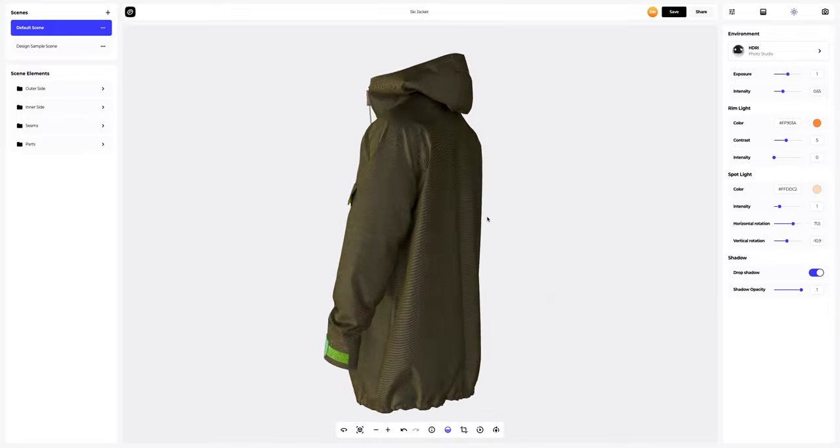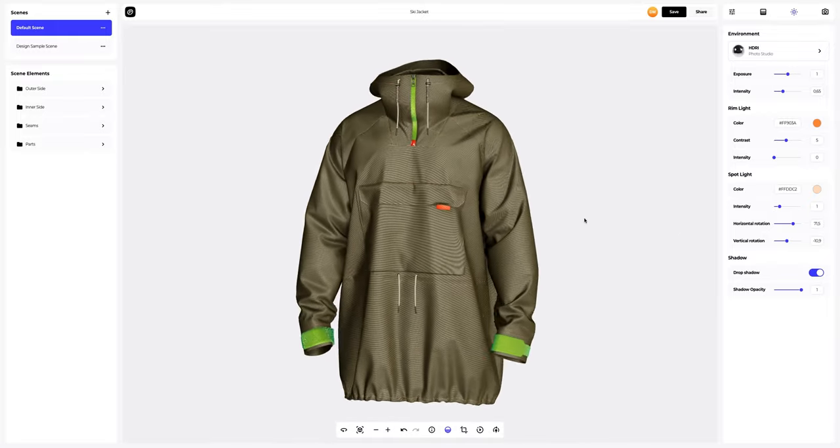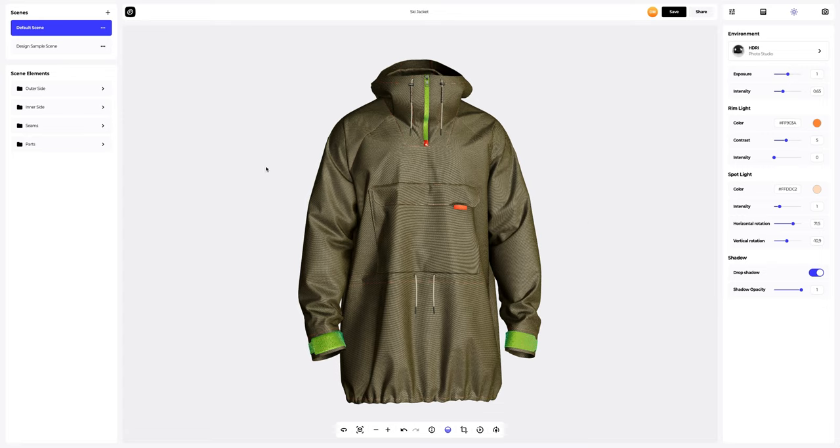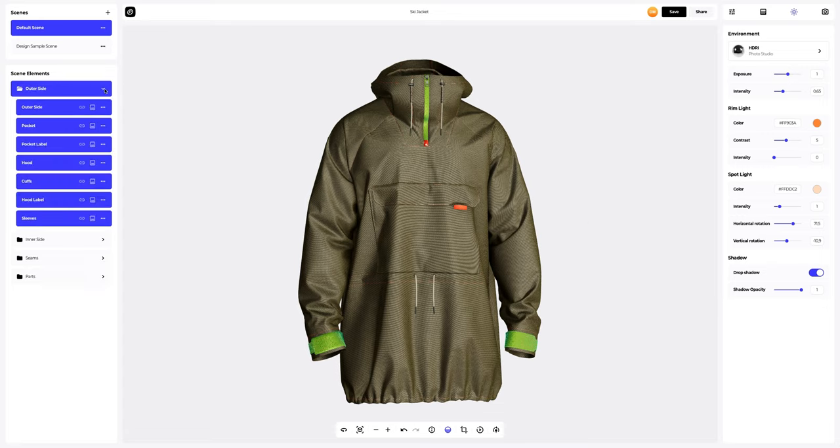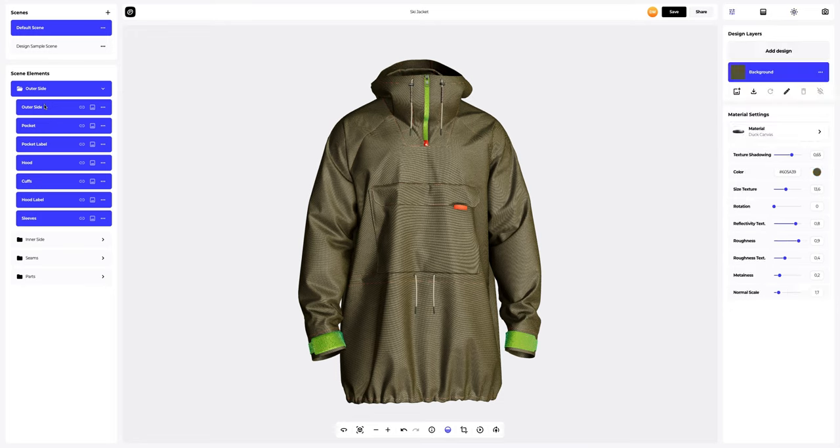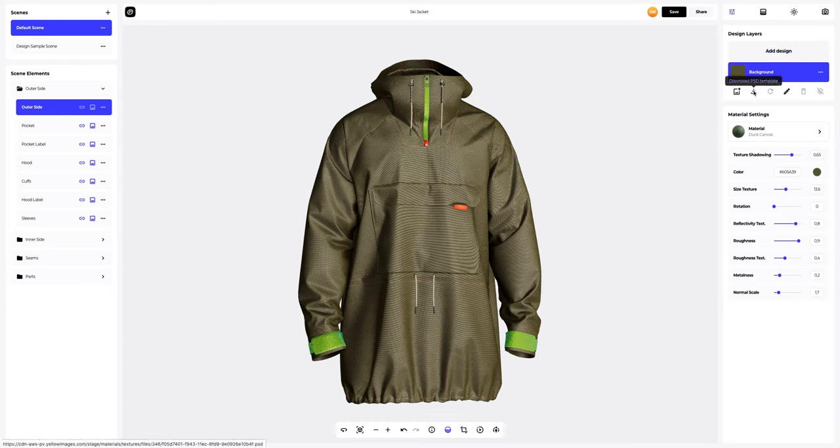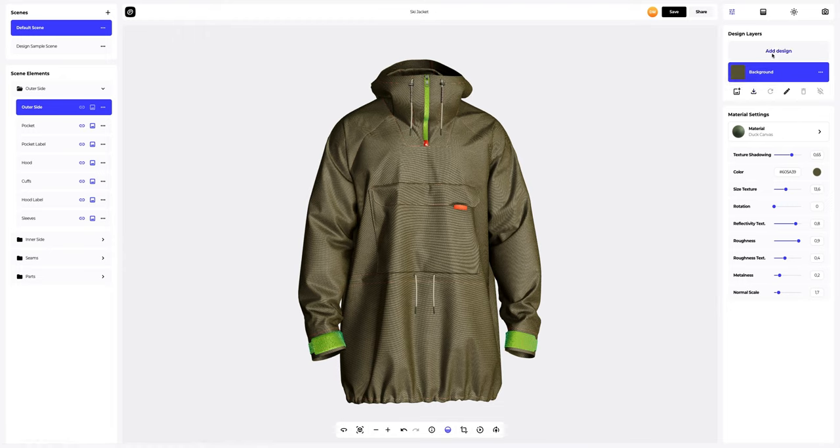The next step is to add a design to our 3D model. To add the design, click on the Add Design button on the Design Layers panel. You can also download a UV map and create your design in another editor. I've already prepared some images for our jacket. Let's add the first image.